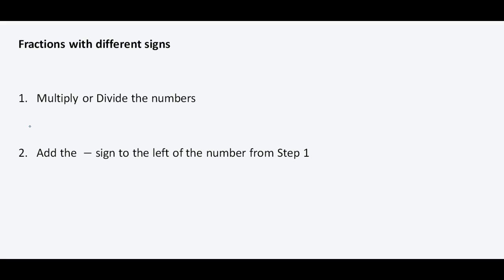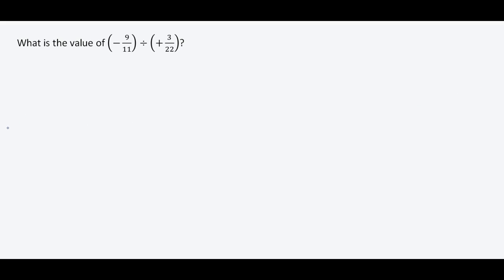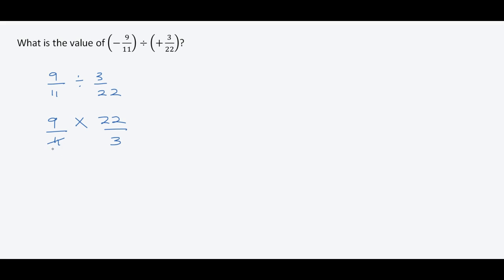Now, the only difference is when the signs are different — instead of having a positive result, you have a negative result. So let's walk through these problems. We ignore the signs first and have nine over eleven divided by three over twenty-two. We change to multiplication and flip the right fraction to twenty-two over three. Simplifying: eleven divided by eleven is one, twenty-two divided by eleven is two, three divided by three is one, nine divided by three is three. Three times two gives us six. Since the signs are different, we're left with a negative result: negative six.